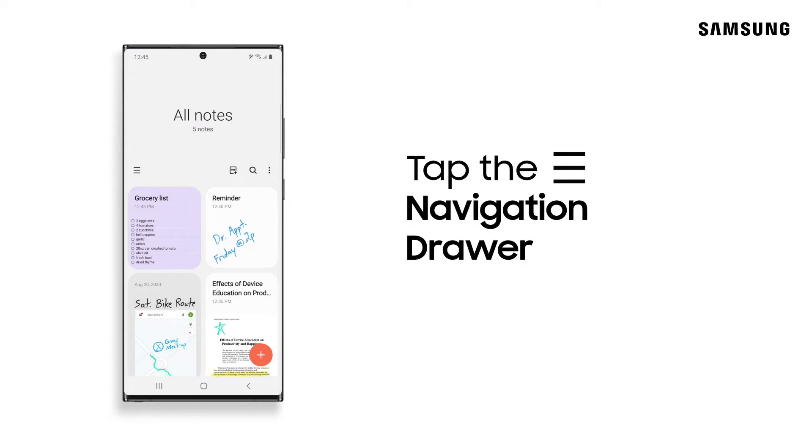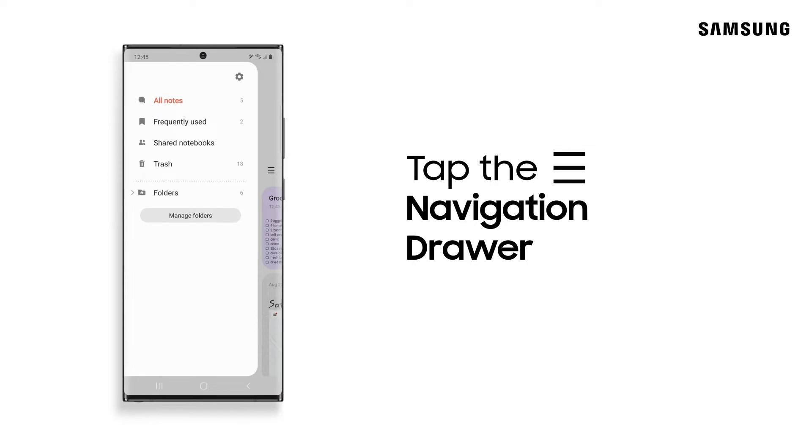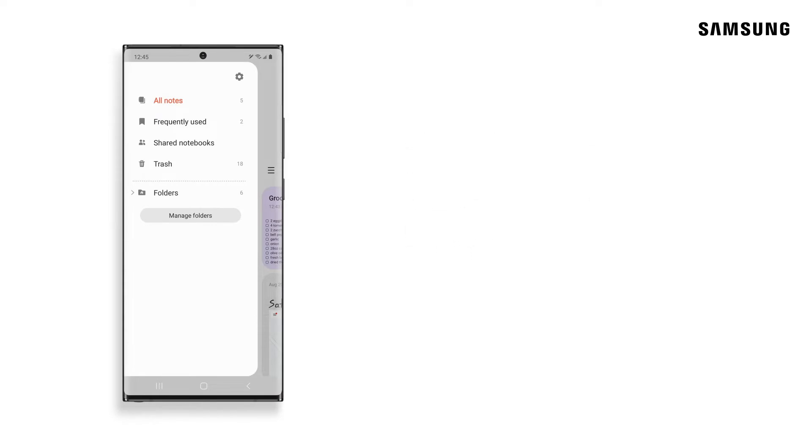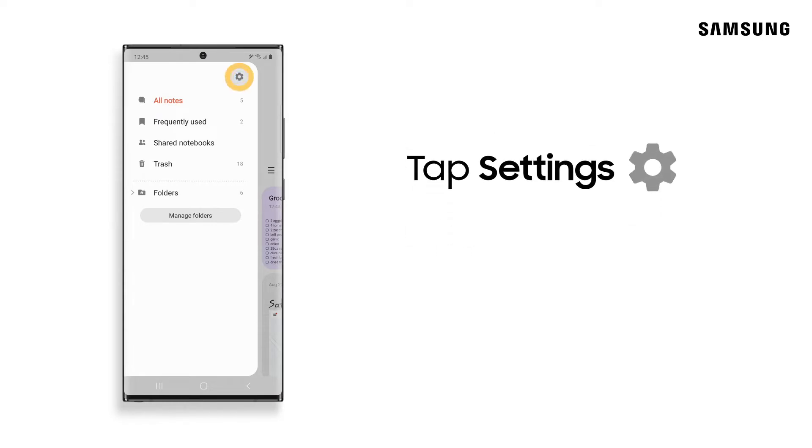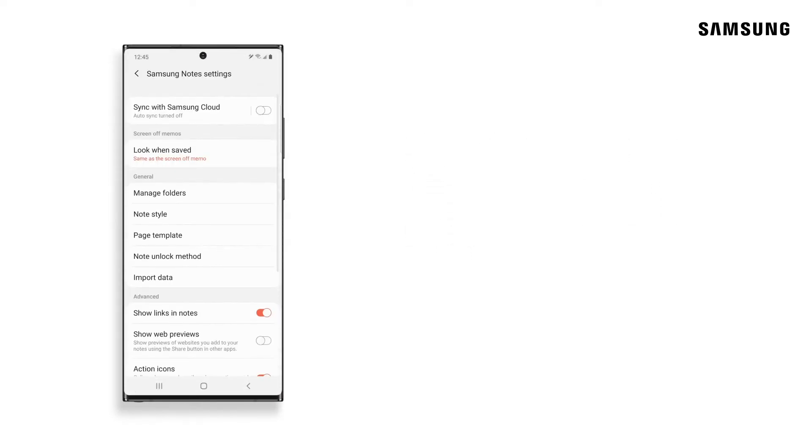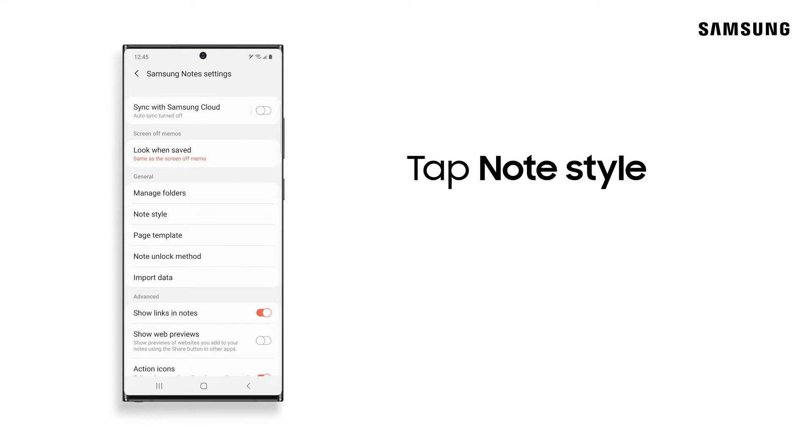Then tap the Navigation Drawer. Next, tap Settings and Note Style.